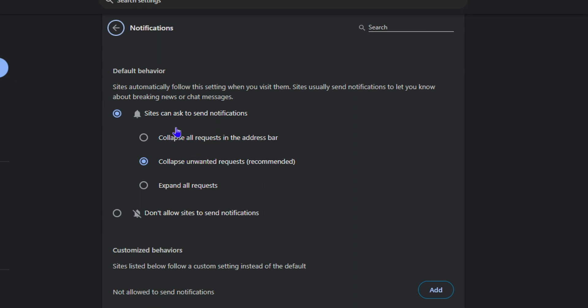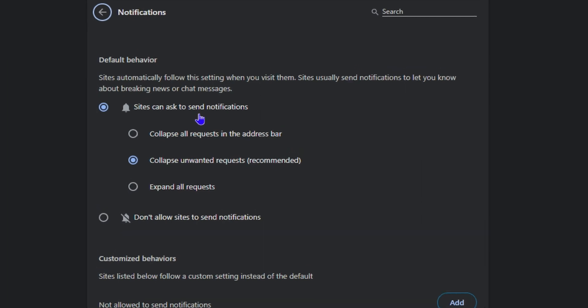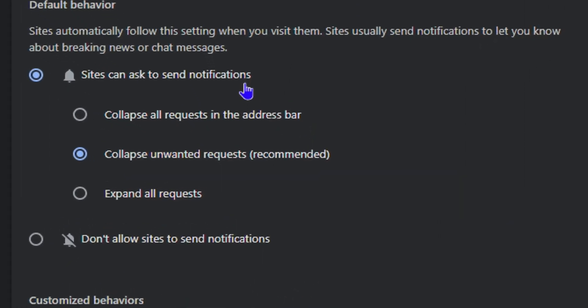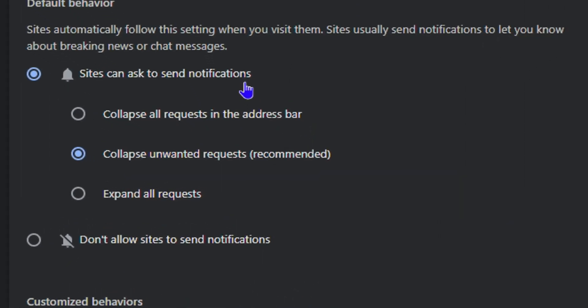it is set to 'Sites can ask to send notifications.' You also have the middle option, which is 'Collapse unwanted requests (recommended).' By default, this is the one that is selected.